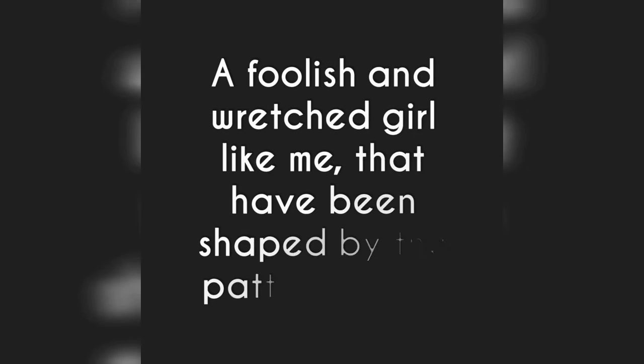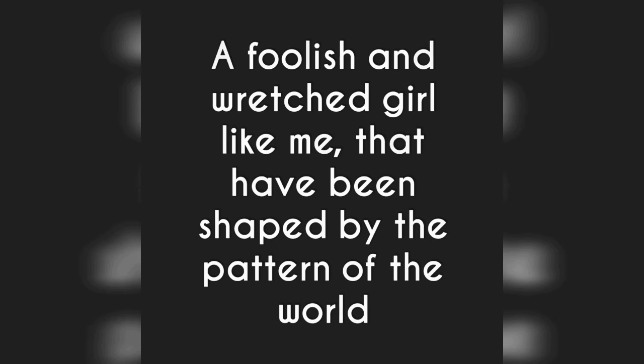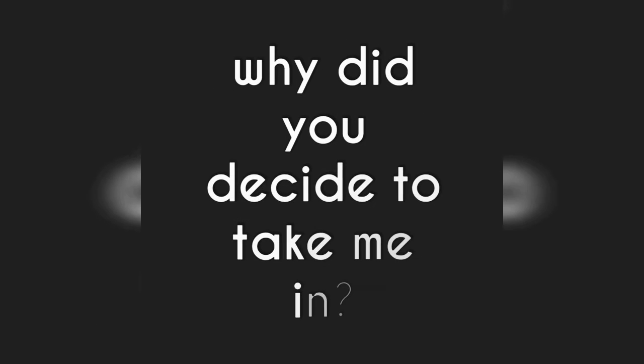Why me? A foolish and wretched girl like me that has been shaped by the pattern of the world. Why did you decide to take me in?